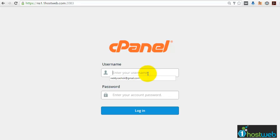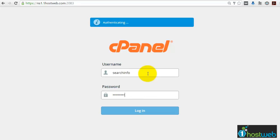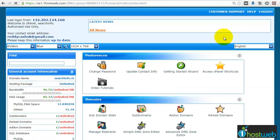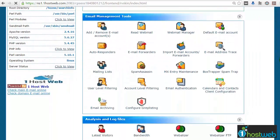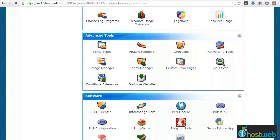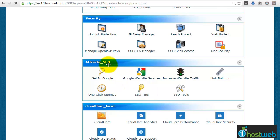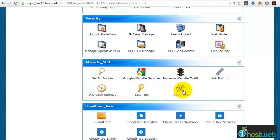First, we have to login to the control panel. Let me just login. For using the Attracta SEO Tools, we have to just scroll down and go to the Attracta SEO section. Once you come to the Attracta SEO section, you can either click on 'Get in Google' or you can click on 'SEO Tools'.